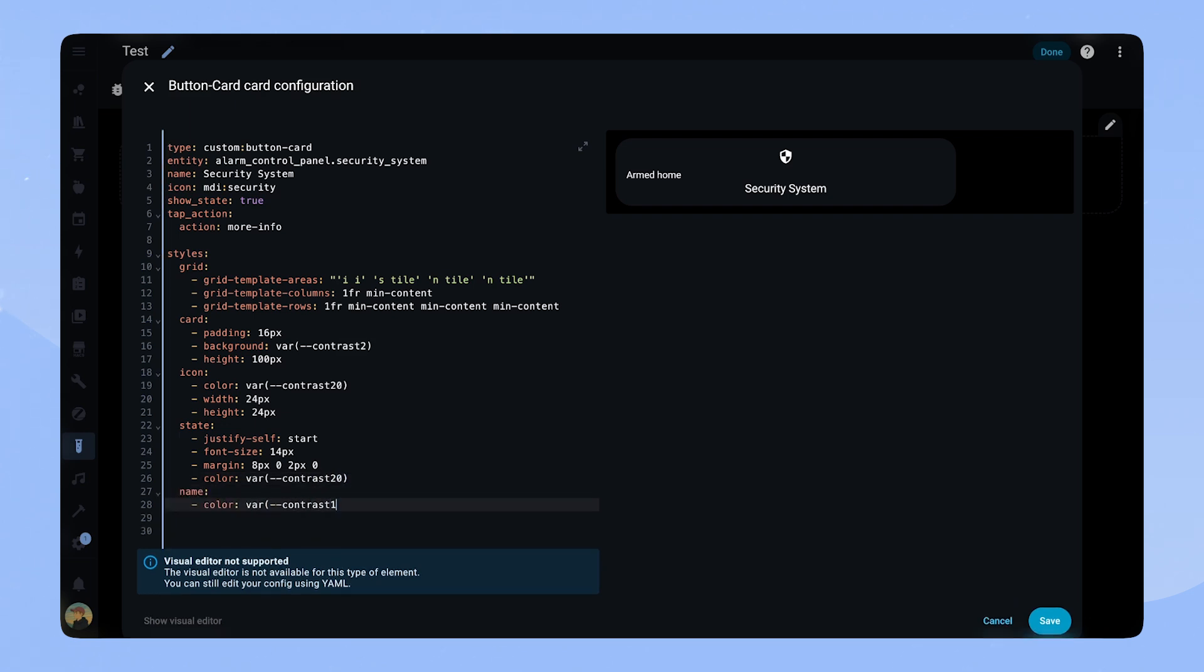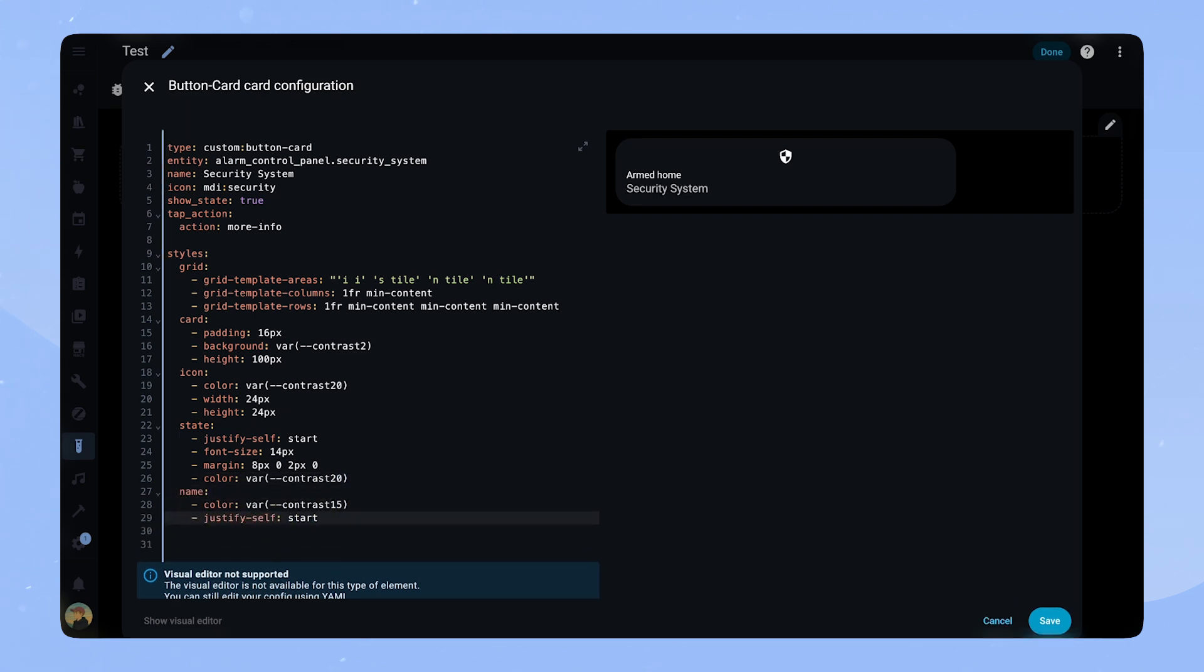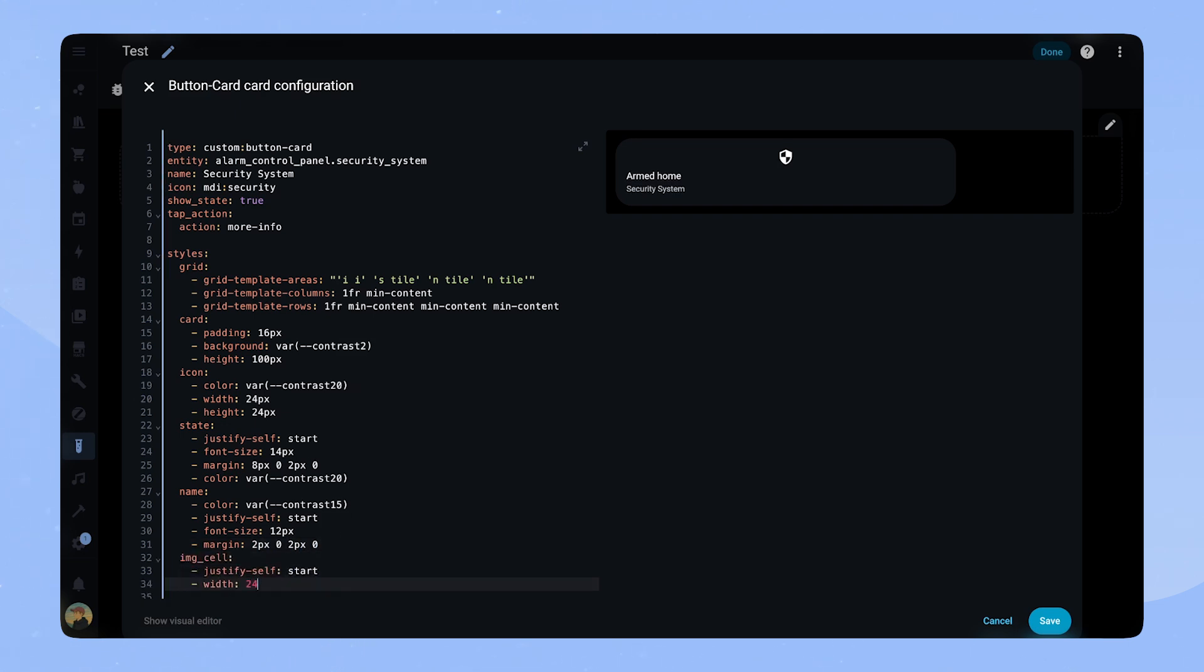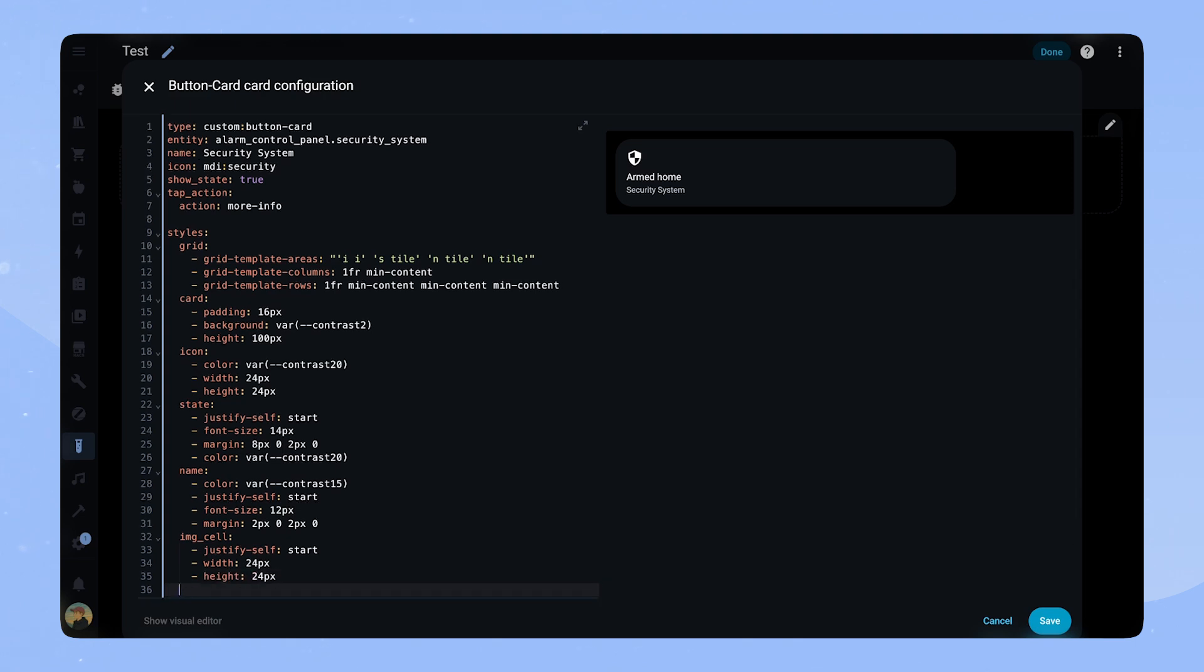For the img cell we set justify self start and the size via width and height. It looks like the card is already coming together.